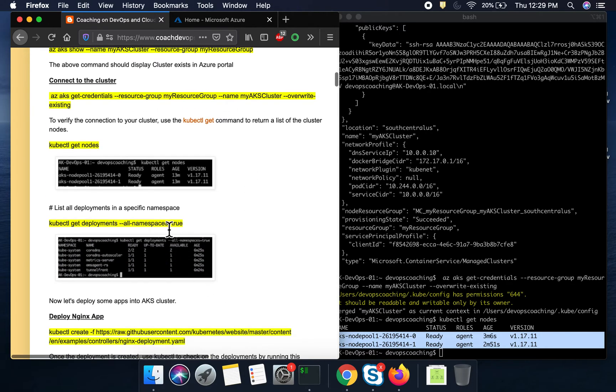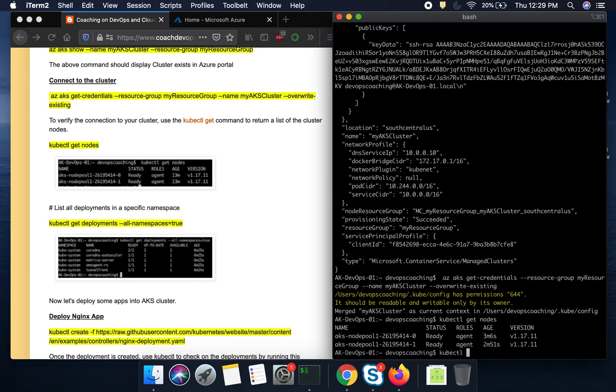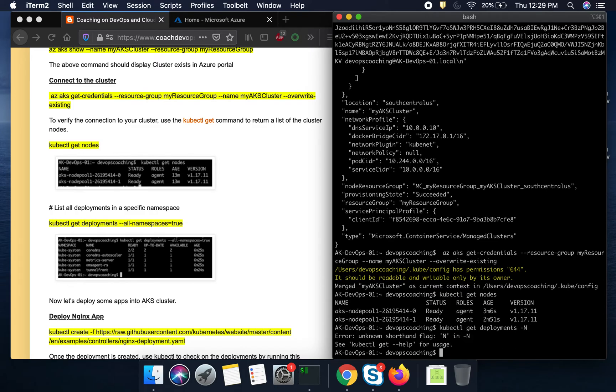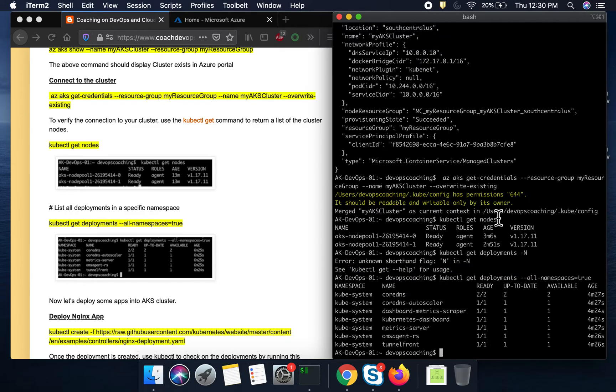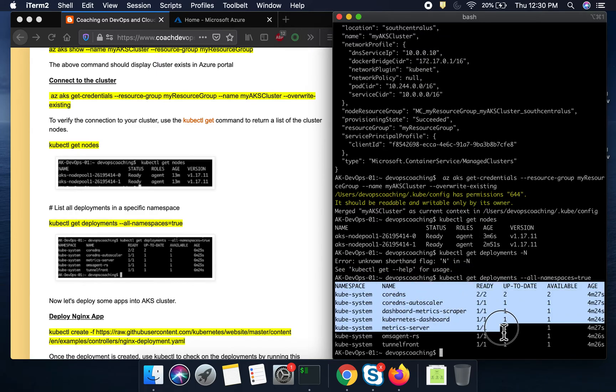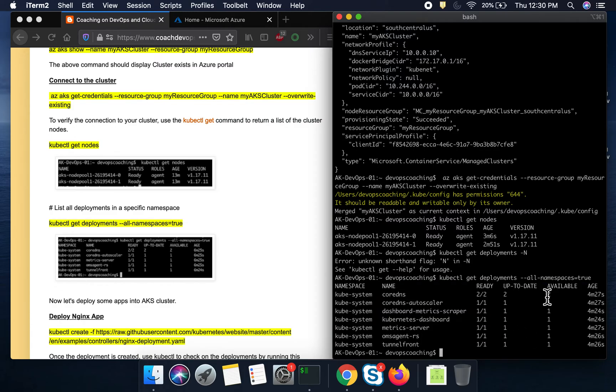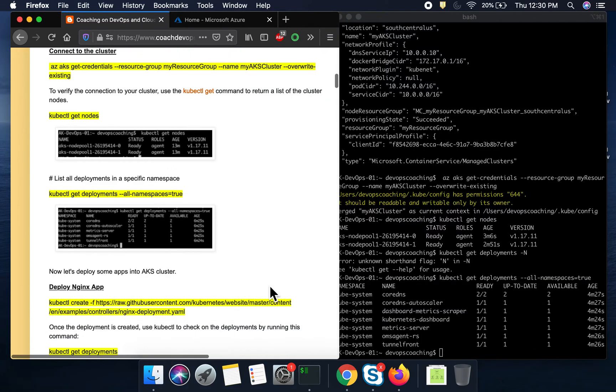And then if you want to look at how many deployments are there in all your namespaces, go ahead and then execute this command. You see here. So we are able to see the deployment across all the namespaces. So perfect. So everything is good.